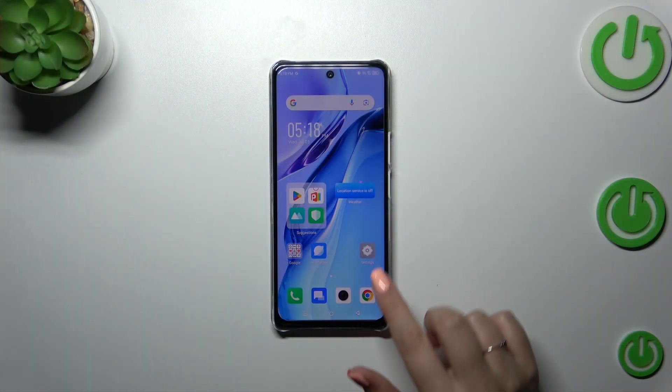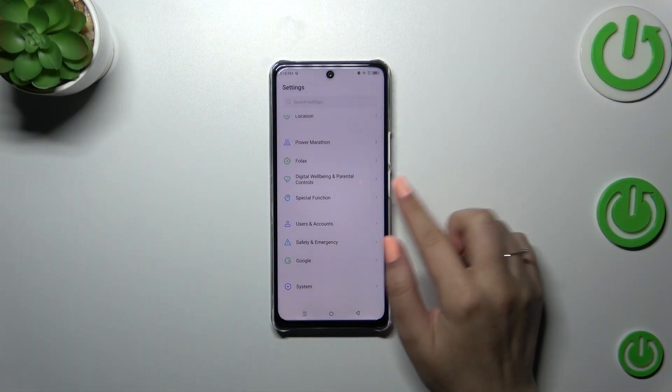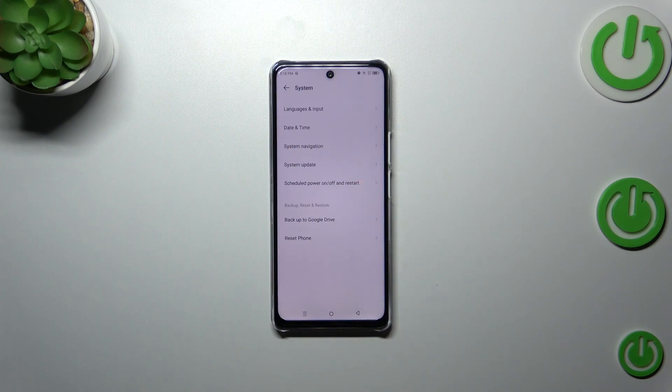First of all, we have to enter the settings and then scroll down to the very bottom to find the System option.